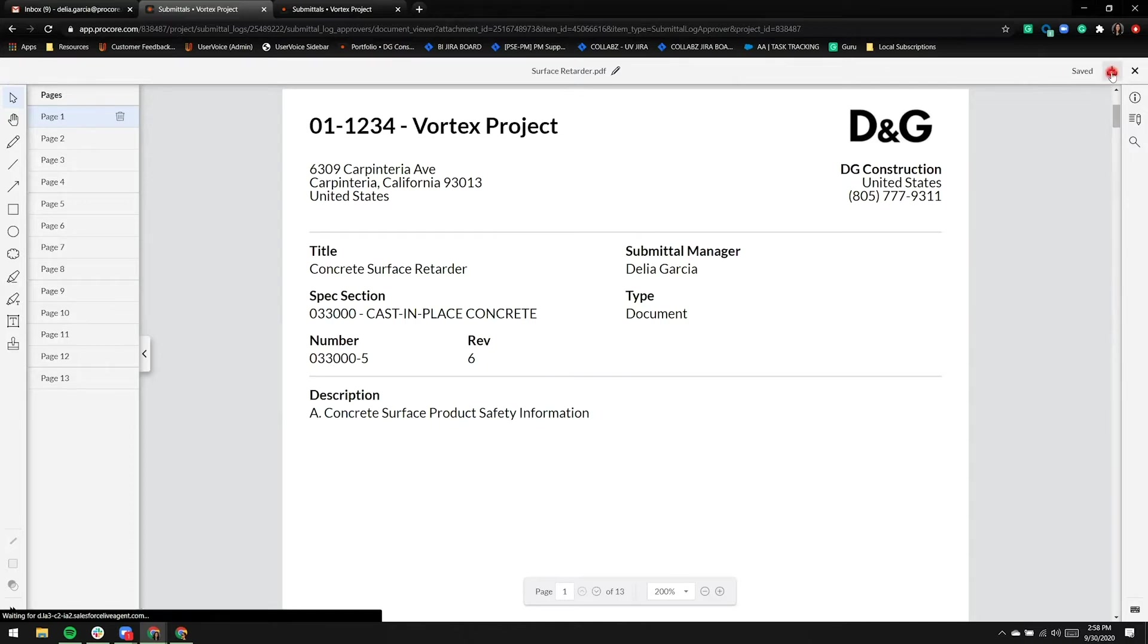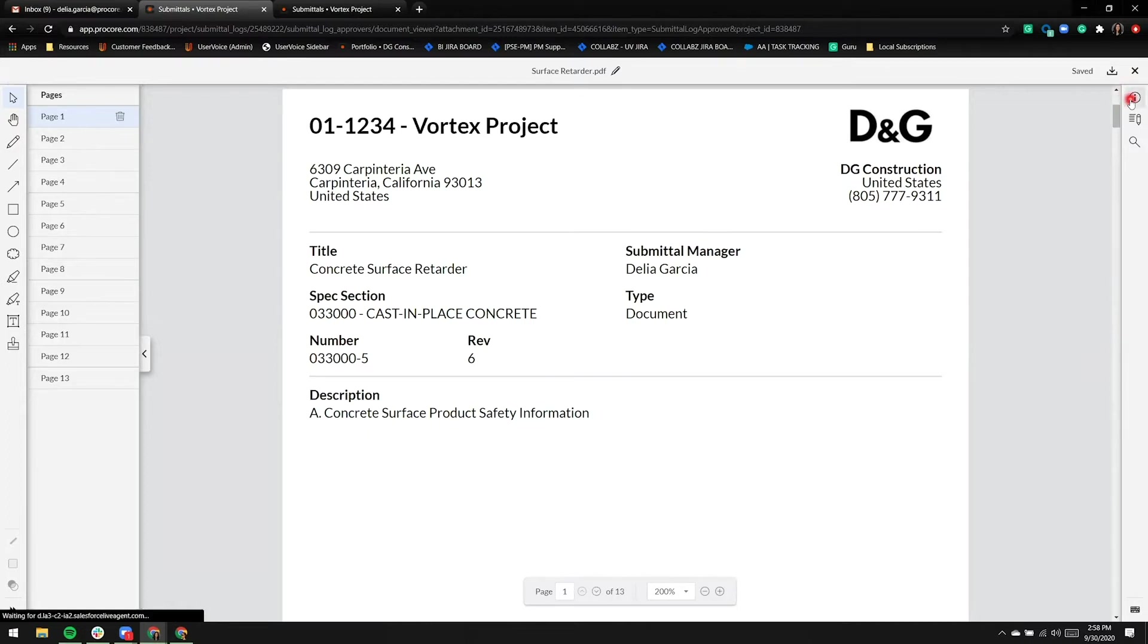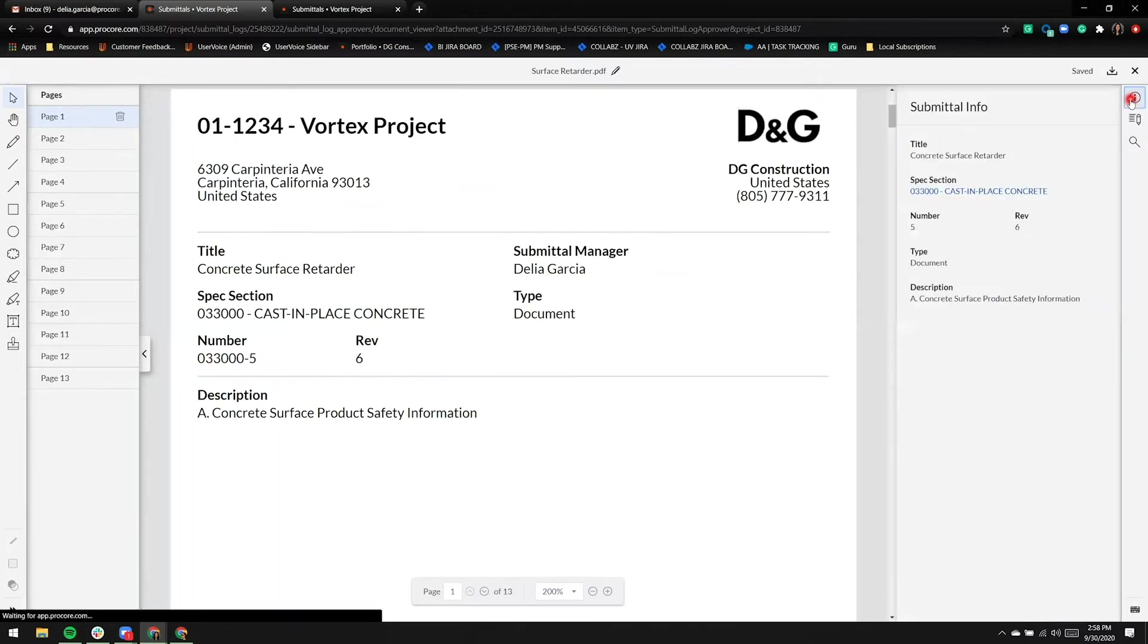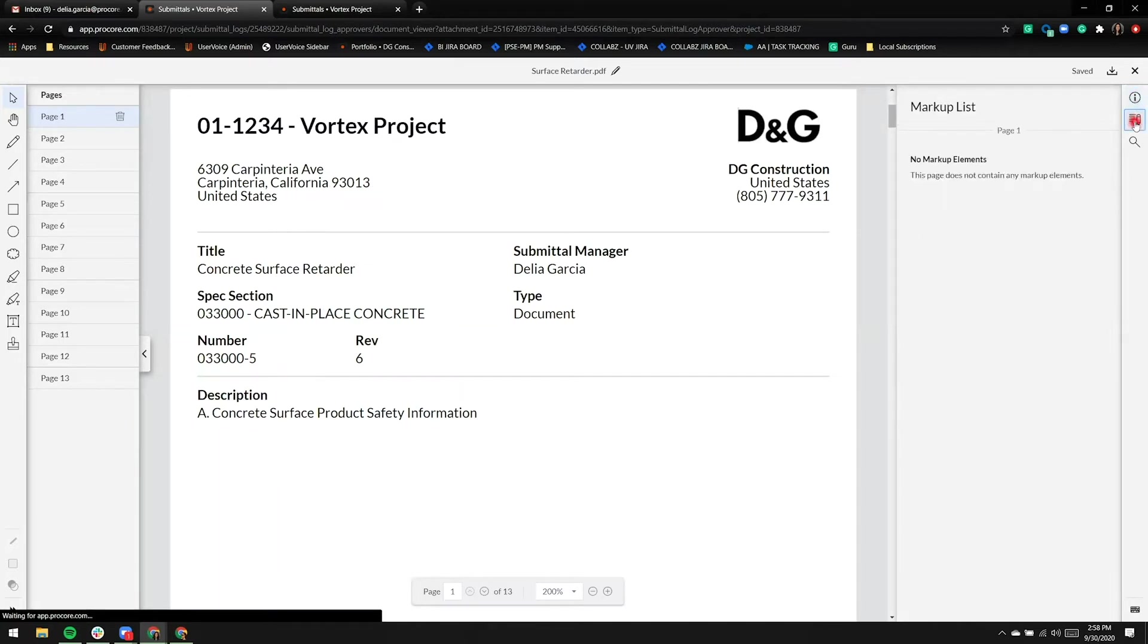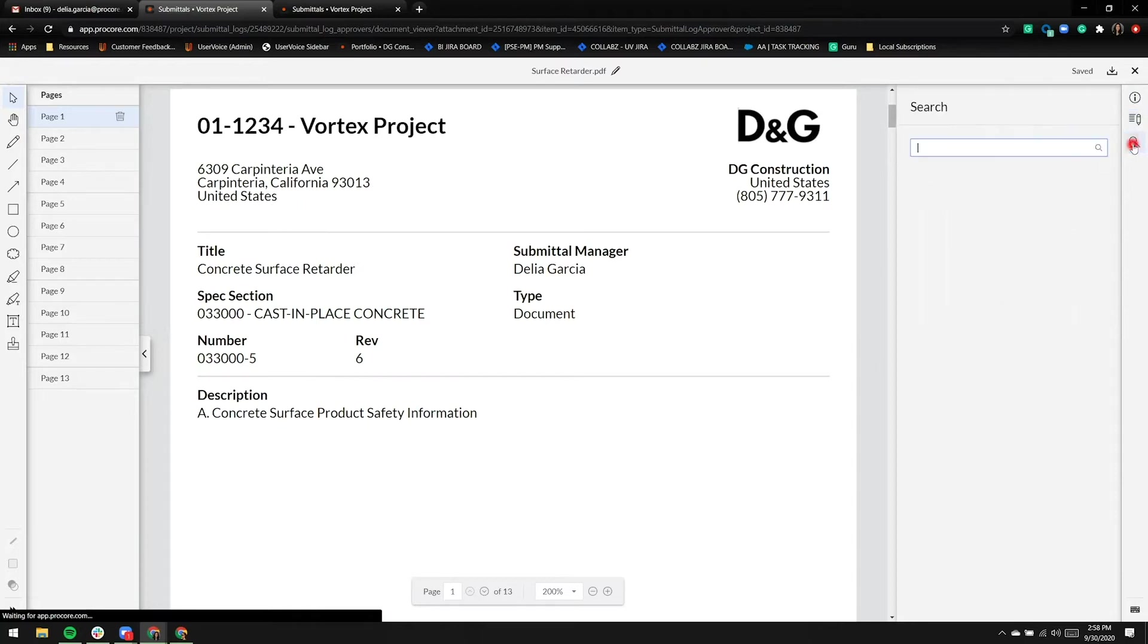There's a download icon. I can exit out of the viewer, and the last three icons on the far right, from top to bottom: submittal information, the second icon is a markup list which is basically an activity feed of markup, and a magnifying glass.